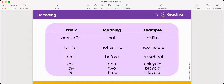Then we have the prefix 'uni', which means one. In the word unicycle, we have the prefix 'uni'. Cycle means wheel and uni means one, so unicycle means one wheel. Next is the prefix 'bi' — it means two — so bicycle means two wheels. The prefix 'tri' means three, so tricycle means three wheels. A unicycle has one wheel, a bicycle has two wheels, and a tricycle has three wheels. Great job decoding the meaning of each of these words by using your knowledge about their prefixes.